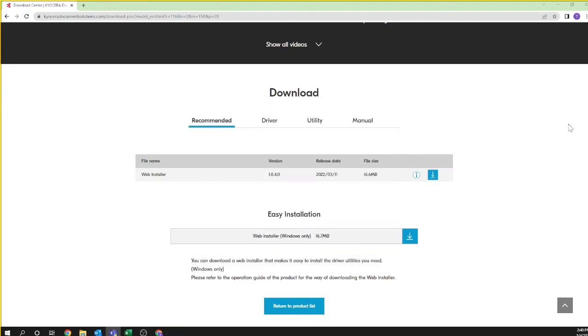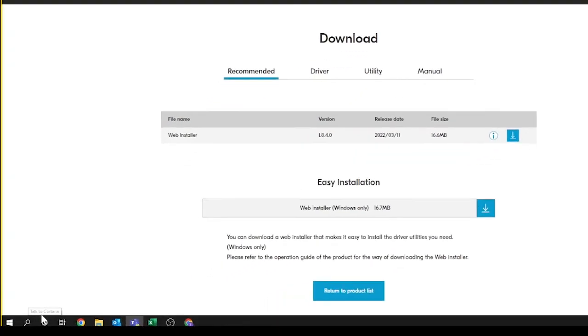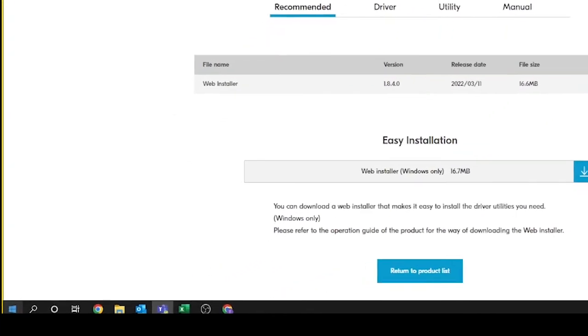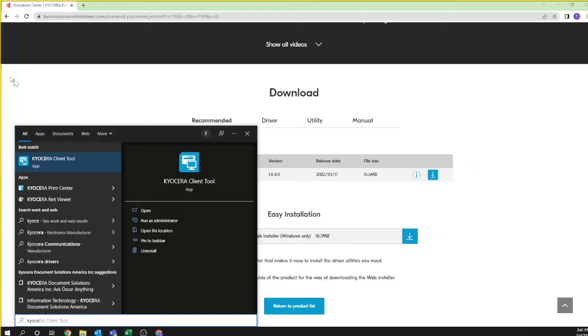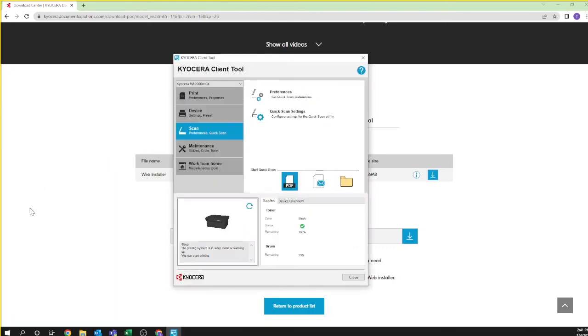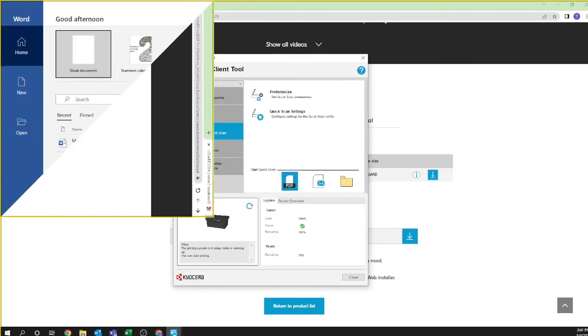To open the Kyocera Client Tool to scan in the future, click on the Start Windows icon on the lower left and select the Kyocera Client Tool or type Kyocera in the search window to locate the tool. You have now successfully installed the Client Tool to use the scanner function.